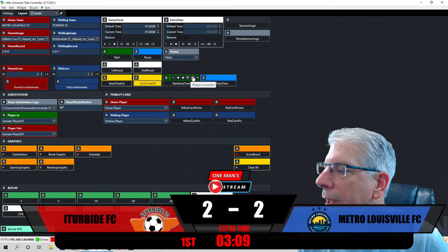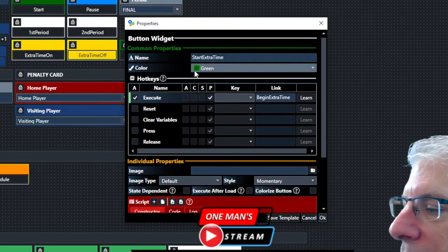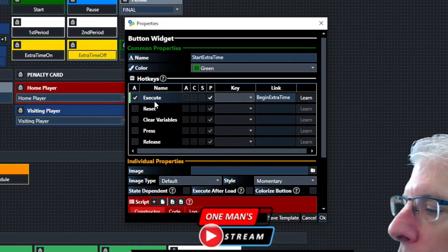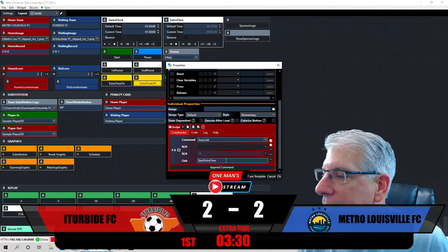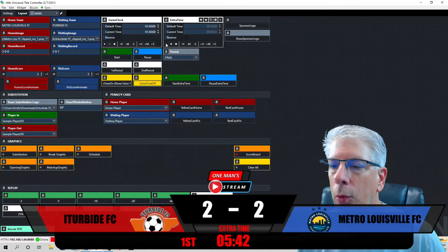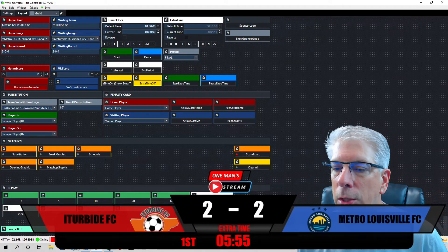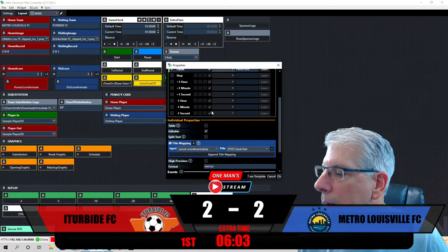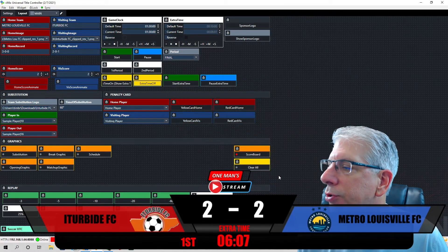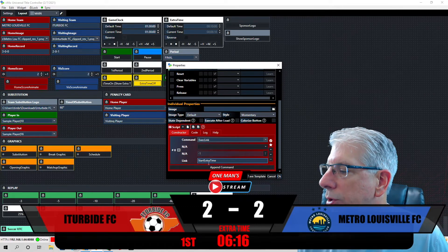Under the Start Extra Time button, we created a command — we check the Execute box and that command is 'Begin Extra Time'. When we run the command 'Begin Extra Time' it runs the Execute link and starts extra time. For the extra time we have pieces of information coming on and off the scoreboard as well as timing properties. On completion it says 'Begin Extra Time', which then goes to 'Start Extra Time'.